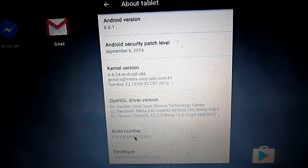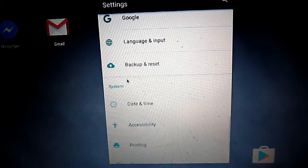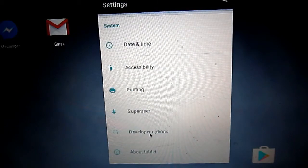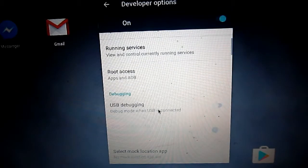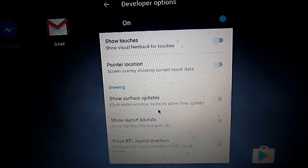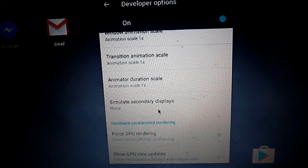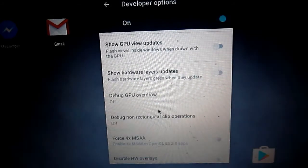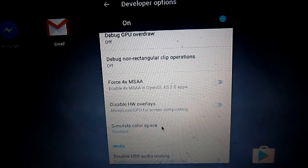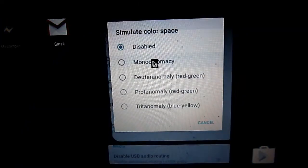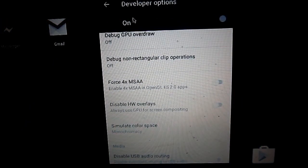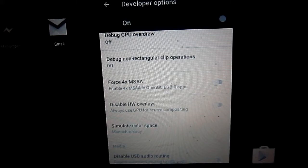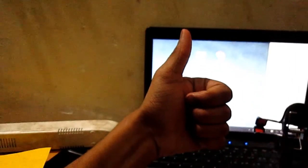I'm going to click on the build number four times and go back - the developer option is right here. Go down until you find simulate color space and select monochromatic. That's going to take you to black and white mode, which looks beautiful. Speak to you guys in the next one, peace.